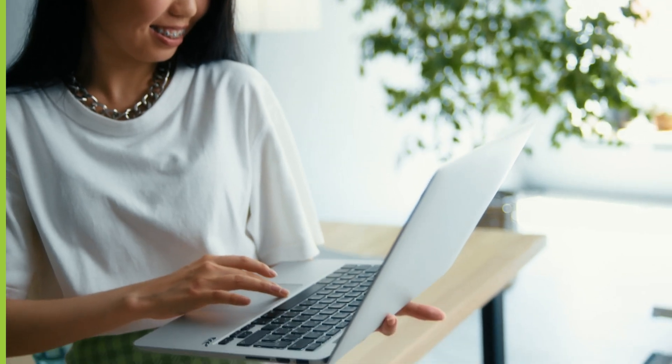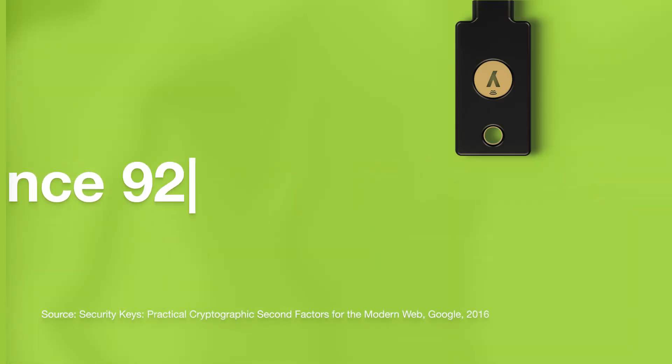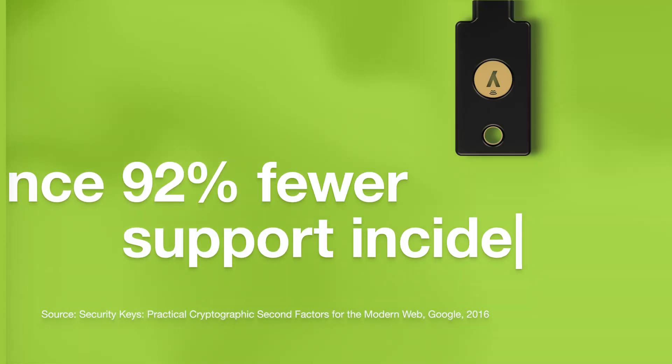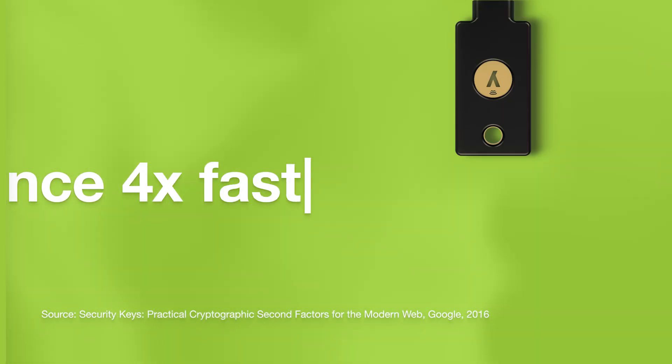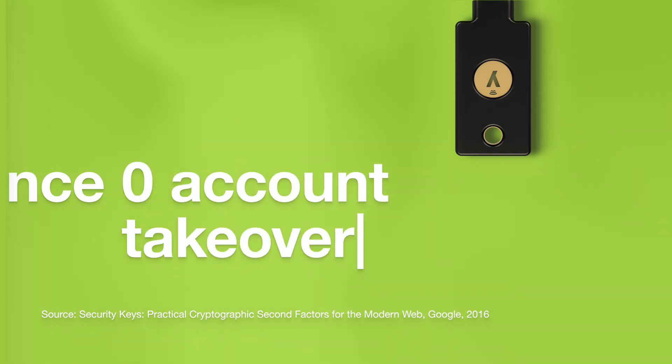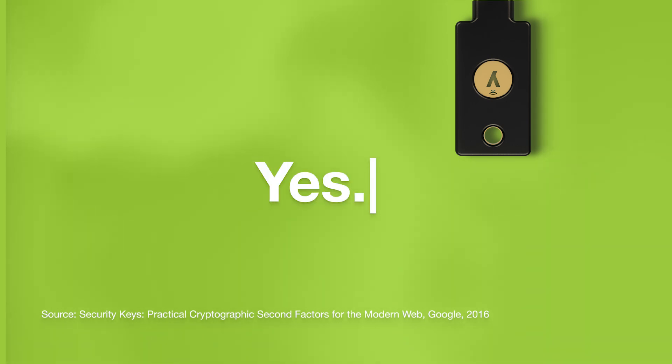And in case you didn't know, YubiKeys are proven to reduce support incidents by 92%, offer four times faster logins, and reduce risk with zero account takeovers. Yes, zero.